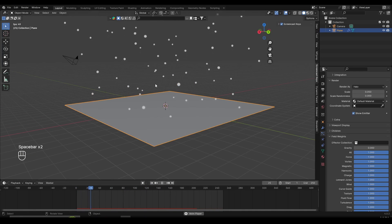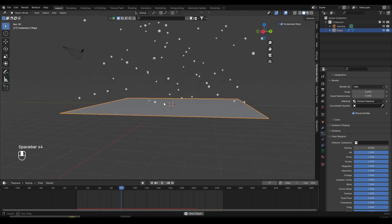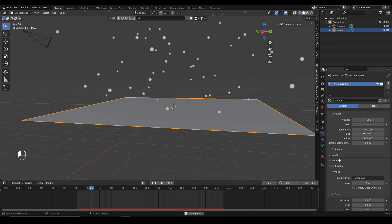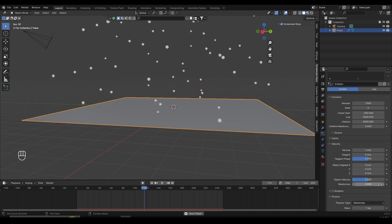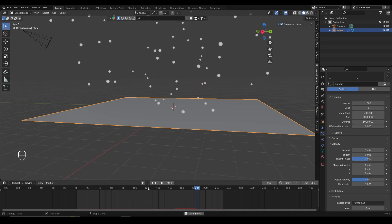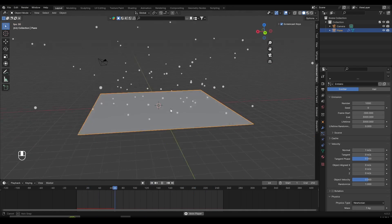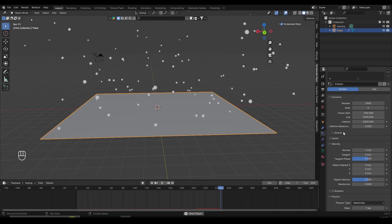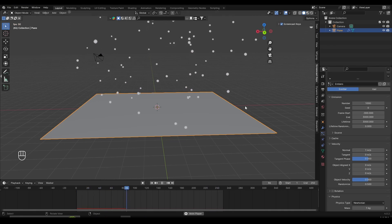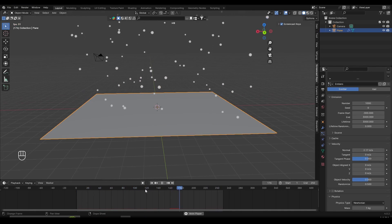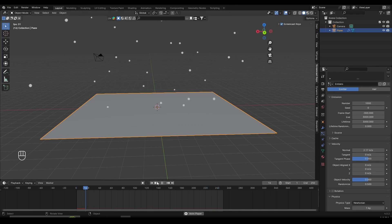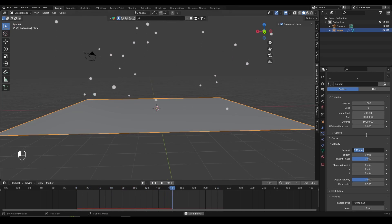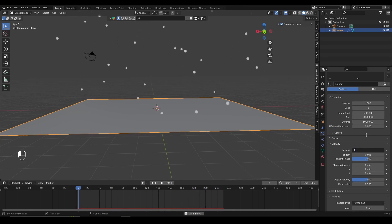The first step is complete — we made those particles float up. Another thing we want is for them not to go in a straight line; we want them to be random. Go under Velocity and play around with Randomize. If I set this to something like 0.5, they'll start to spread out. I can also mess around with Normal — turning it up makes the particles go faster. Something like 1.2 or 1.5 should be enough.